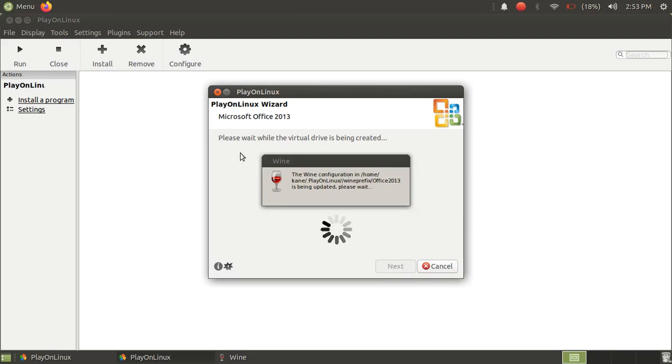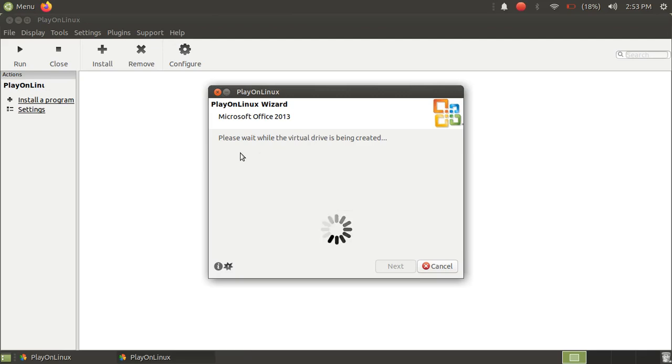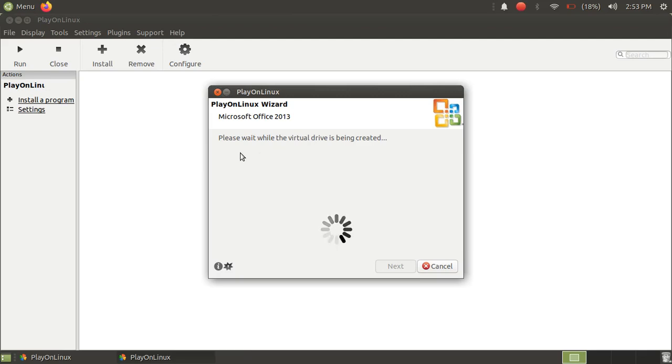And it will also install Wine, Wine Gecko Installer, and Wine Mono Installer. So it will ask you to install three packages.